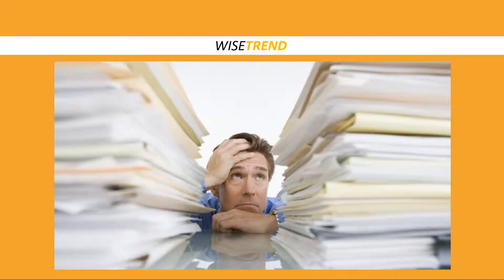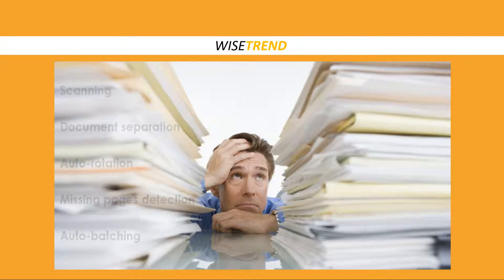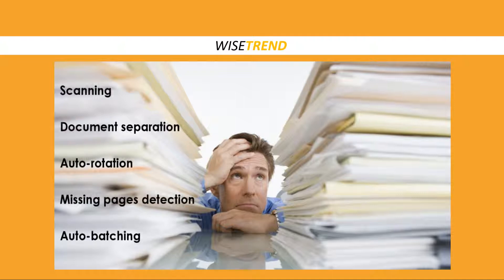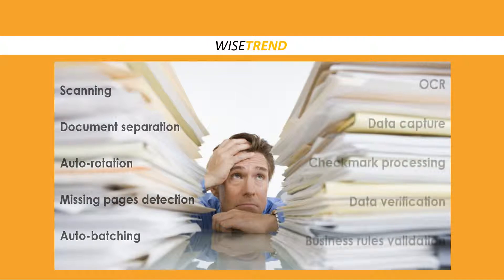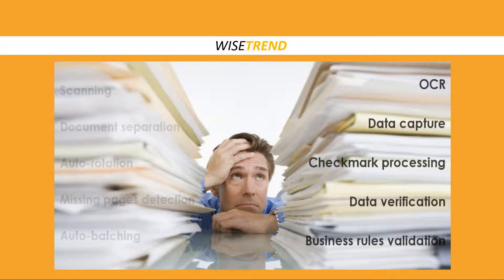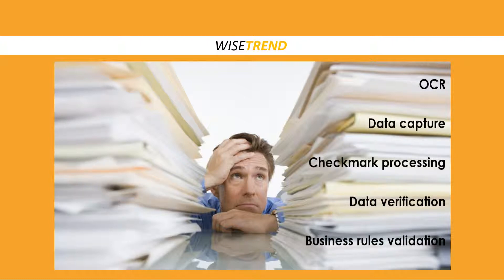Get ready for your document processing life to change completely. WiseTrend provides computerised document processing, paper flow automation and data extraction software packages for a variety of documents and forms.